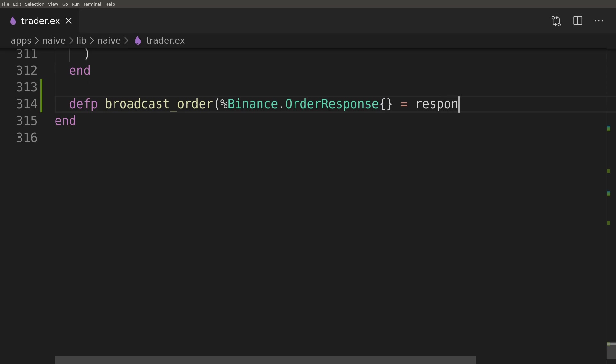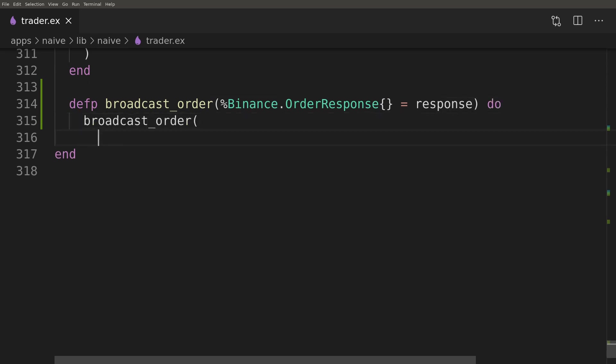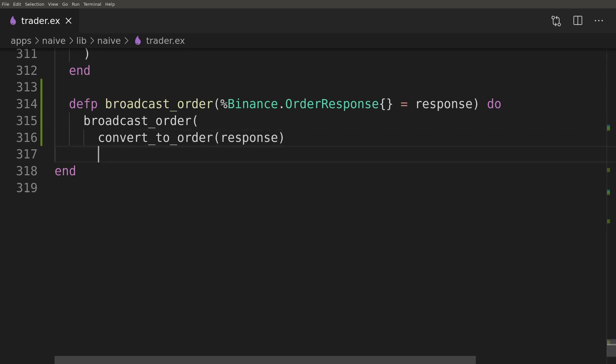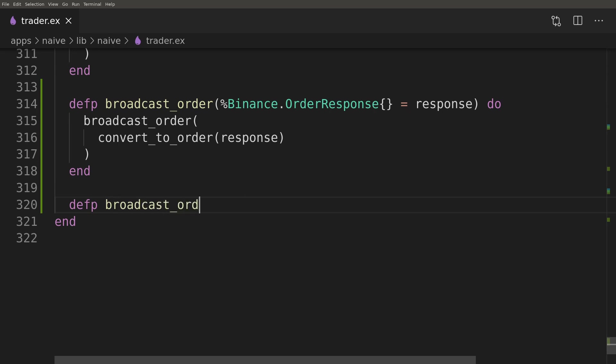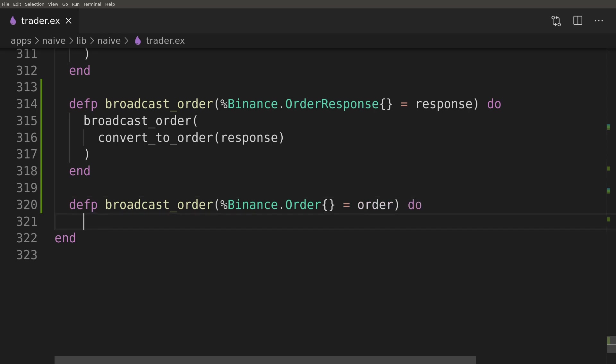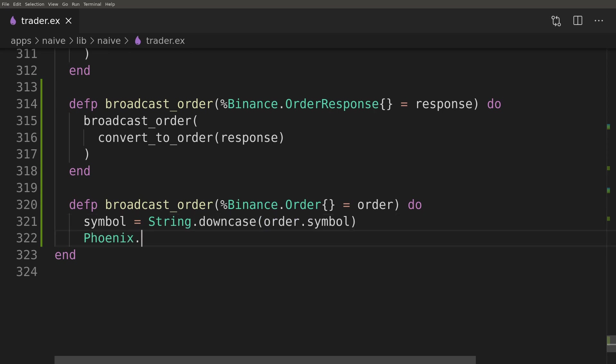Using a simple pattern match, we'll check if it's a Binance OrderResponse struct. If that's the case, we'll first convert it to a Binance Order struct and only then broadcast it to the PubSub topic. As usual, we'll lowercase the symbol before using it as part of our topic name.